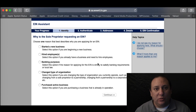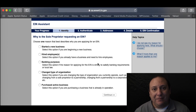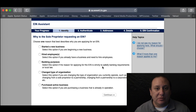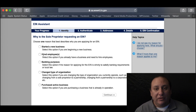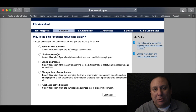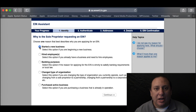The next page asks for the reason why you're applying for the EIN. If you started your business but never got one, you can use Banking Requirements, or if you have employees you can choose that. Since I'm applying for this as a brand new business, I'm going to choose that option.